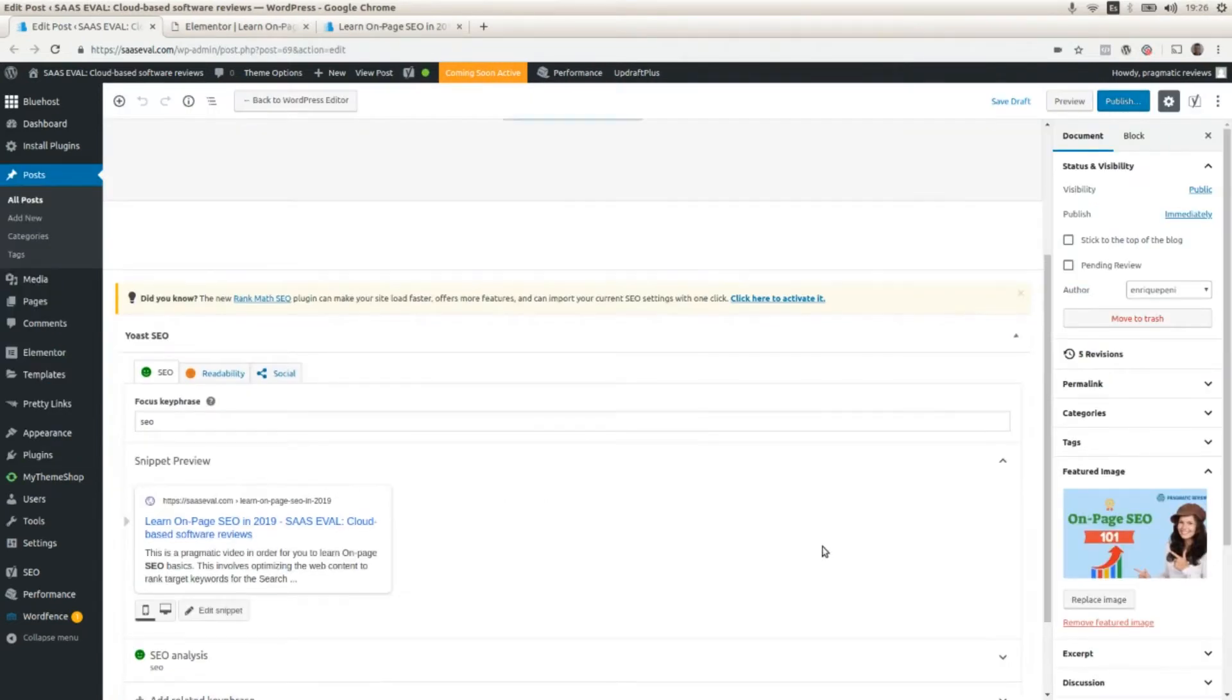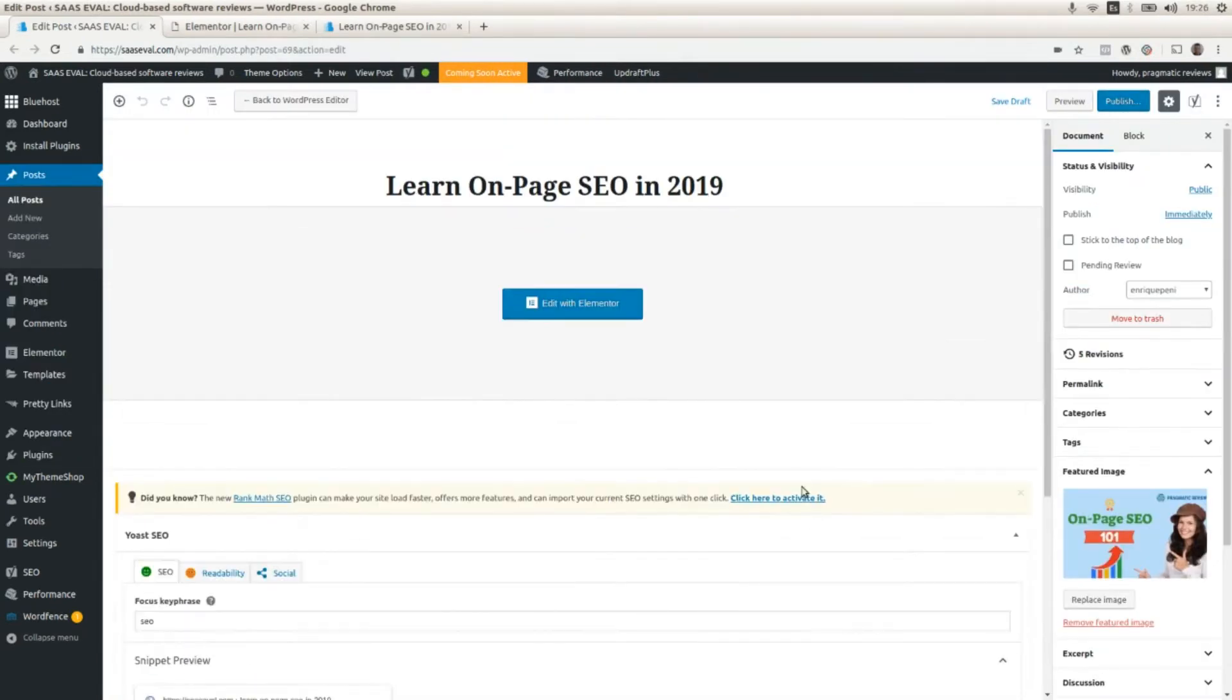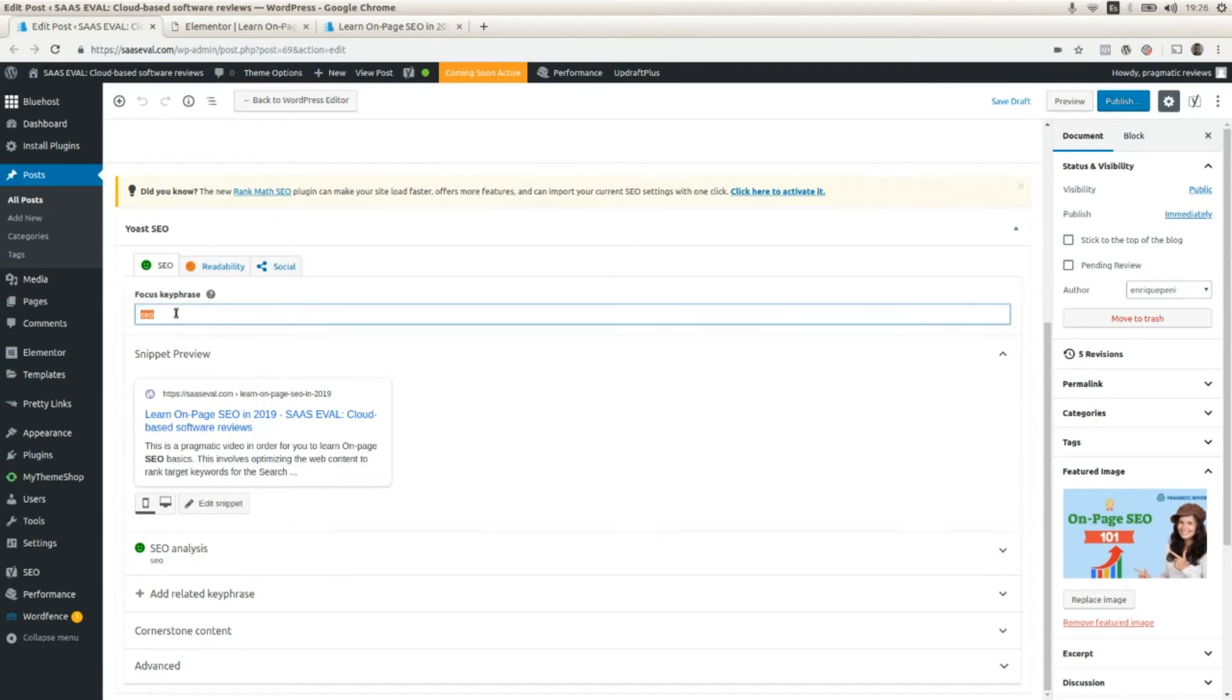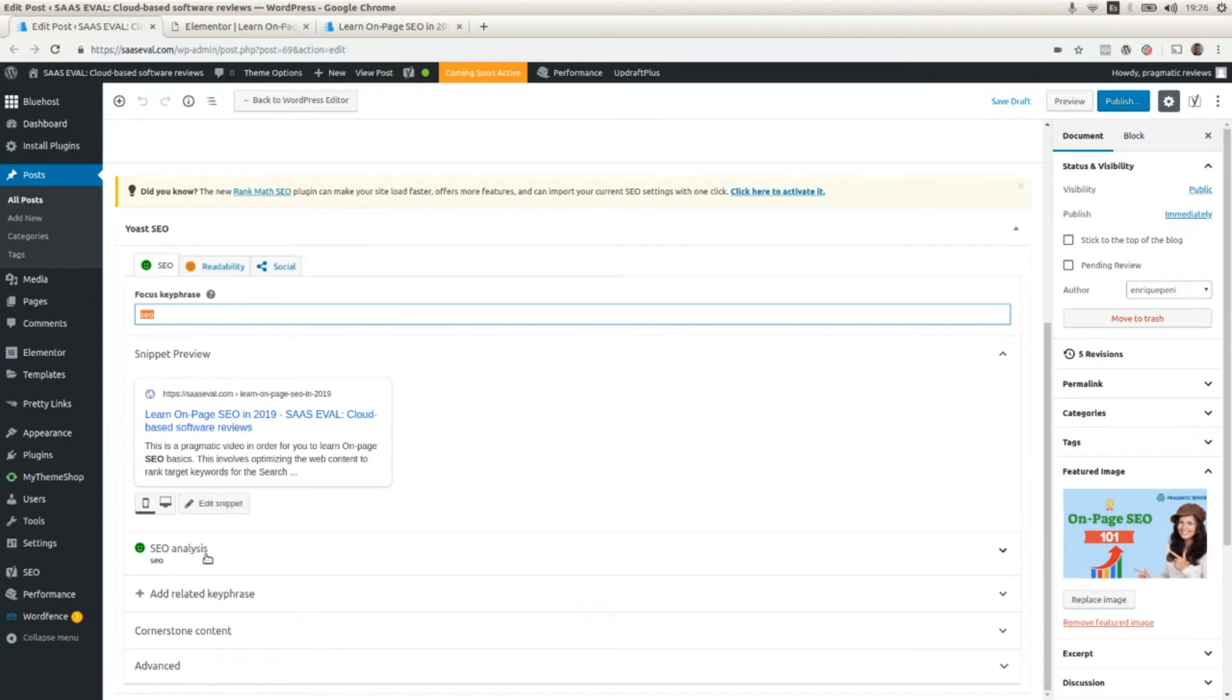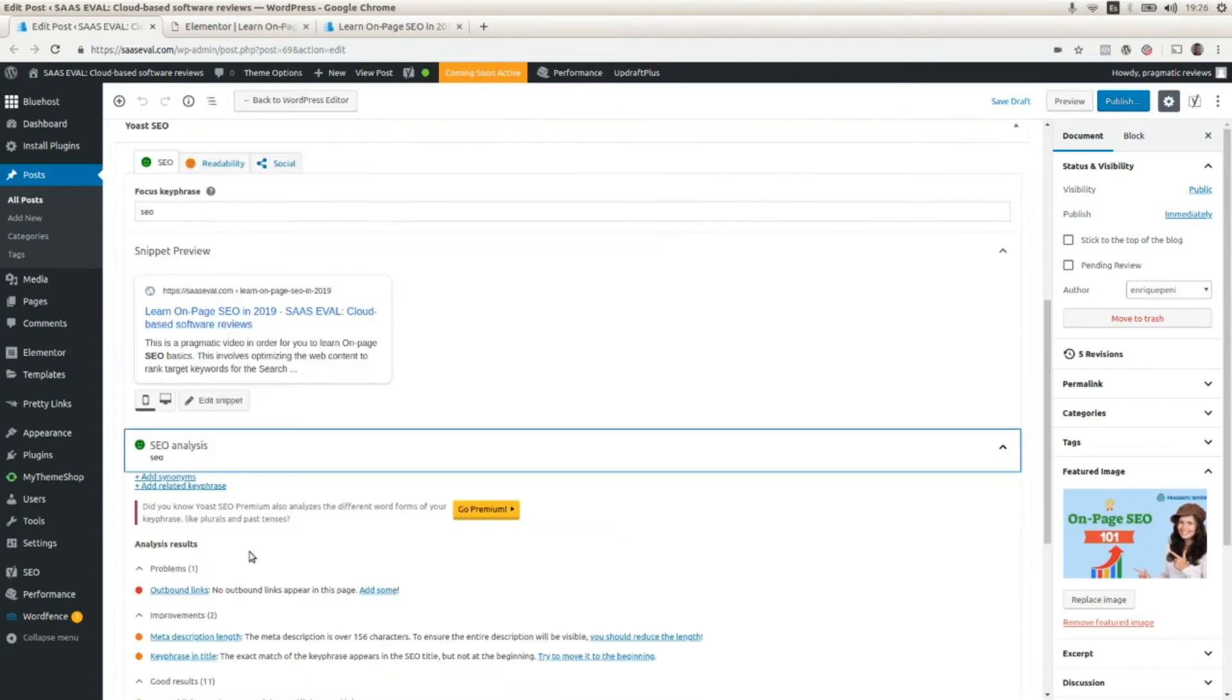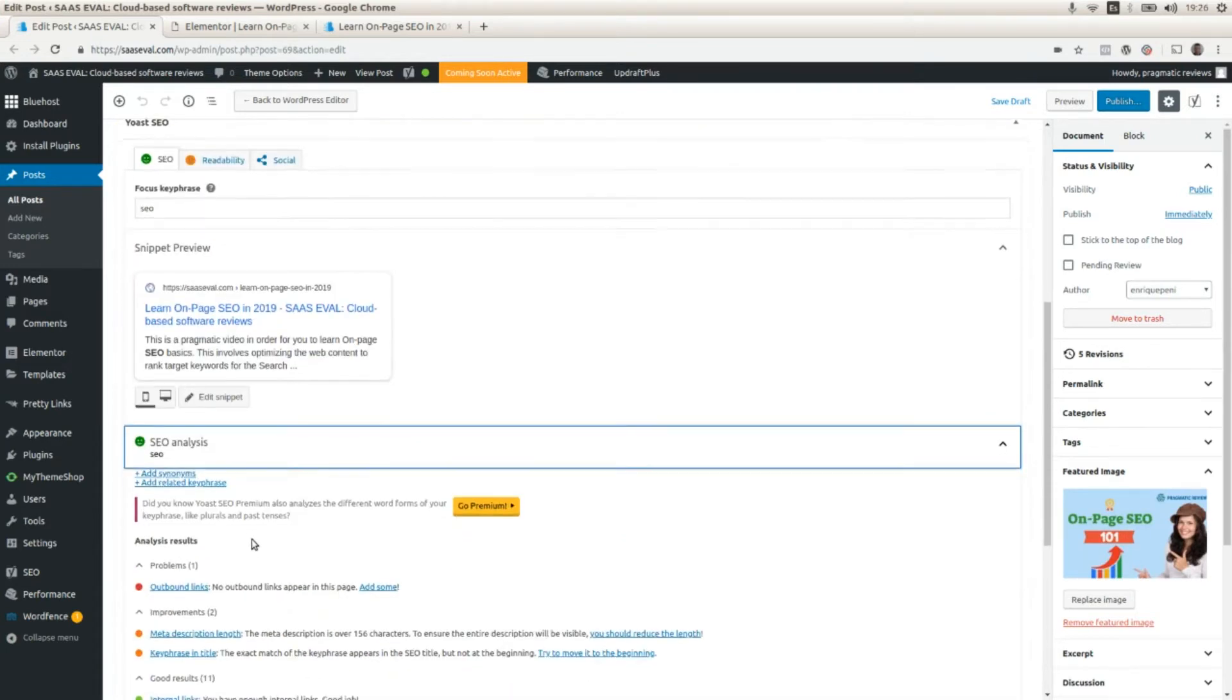I'm here in the WordPress editor. Here is where we can see the Yoast SEO plugin. Here you can enter the focus keyphrase or keyword. Here you can see the snippet or the SEO snippet. And here you can see the analysis of the SEO.